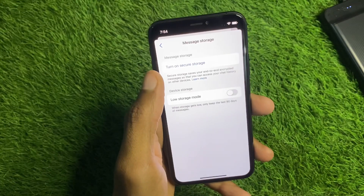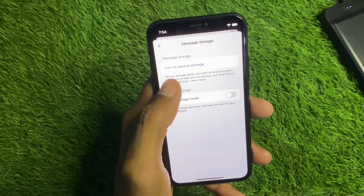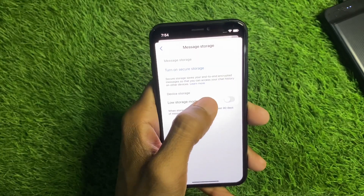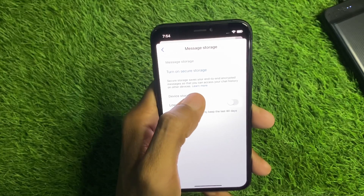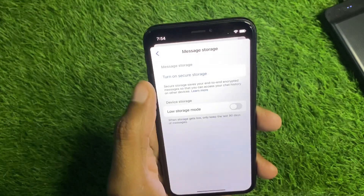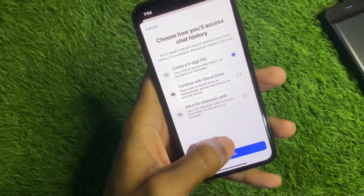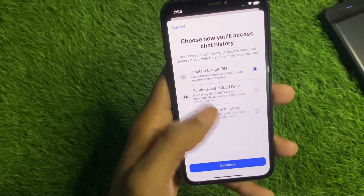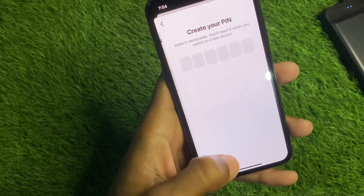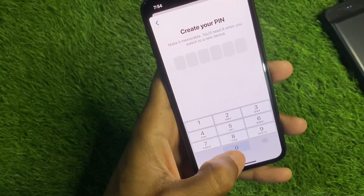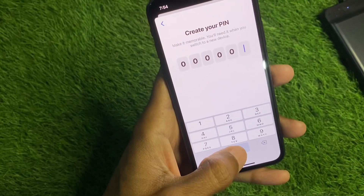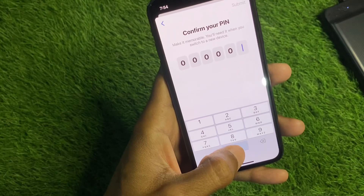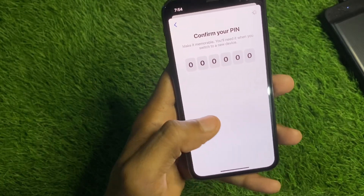Click on 'Message Storage'. As you can see, it is currently turned off, so your storage is not secure. Simply click on 'Turn On Secure Storage'. You will need to create a 6-digit PIN — for example, I am going to set one now.